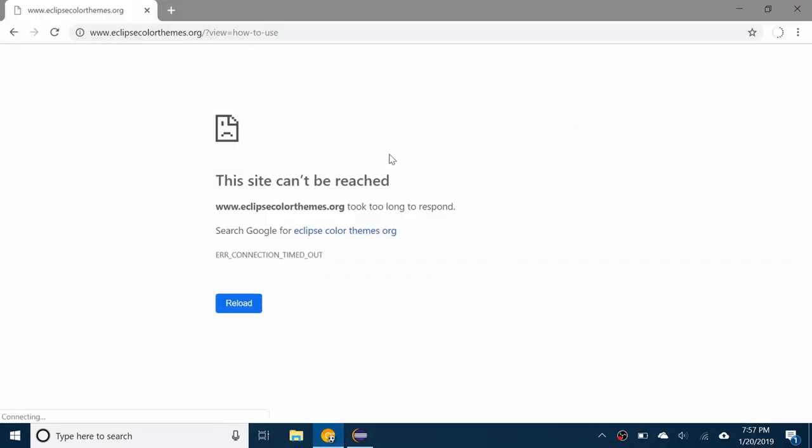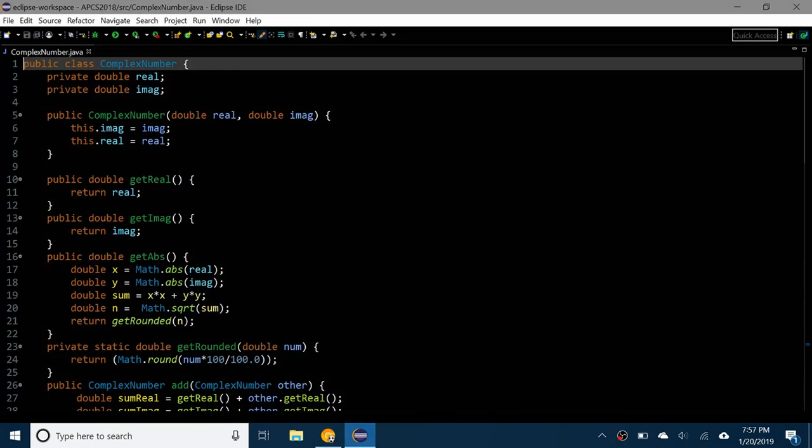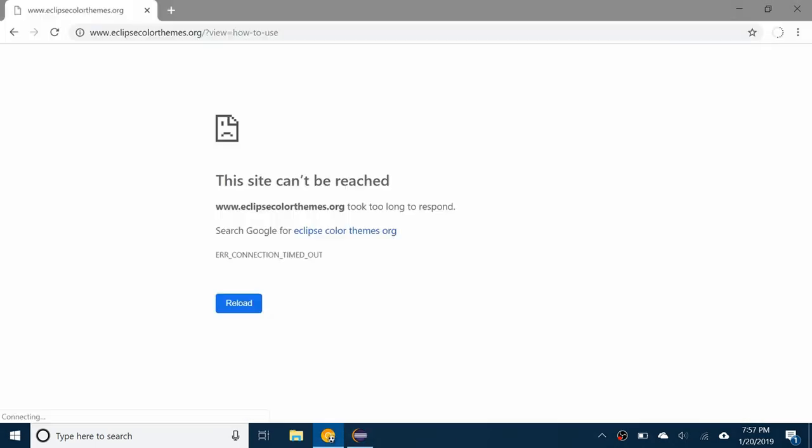So unfortunately this site that I was going to show you called eclipsecolourthemes.org is not working right now. I'm not sure what's happening, maybe they're just working on the site or something like that.